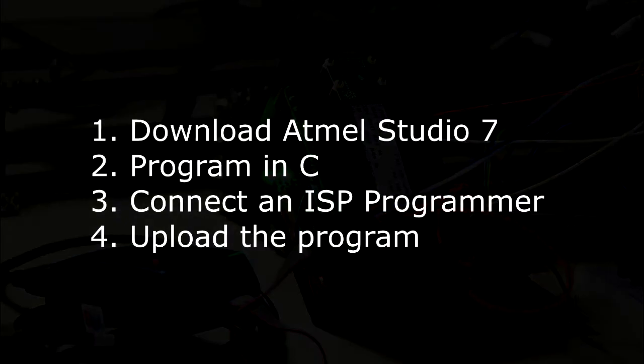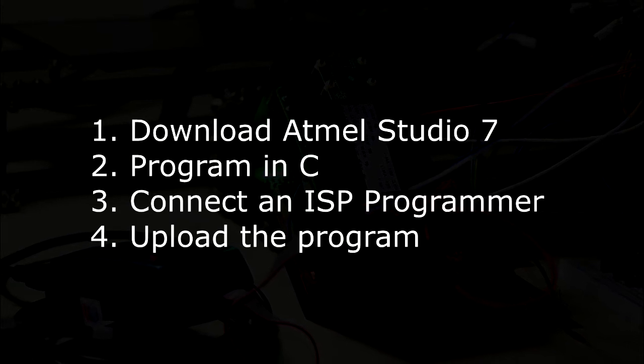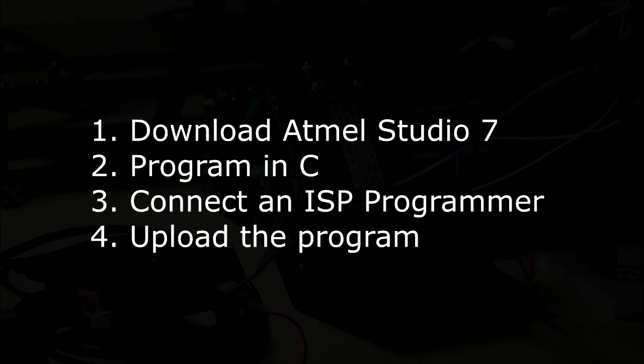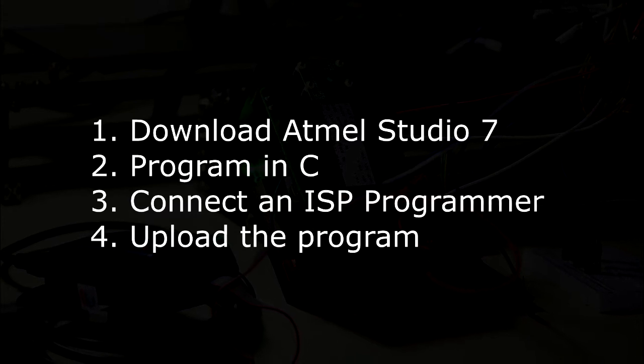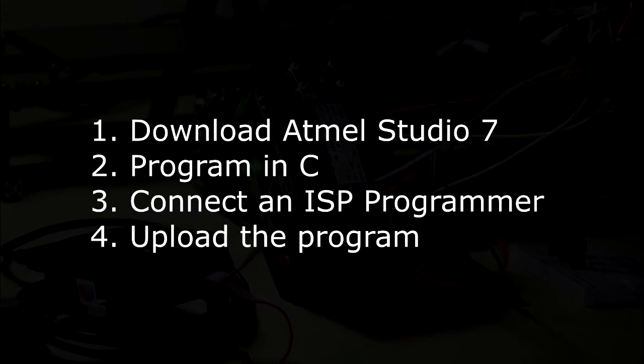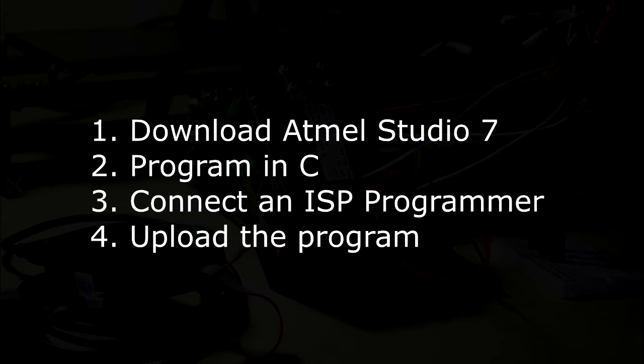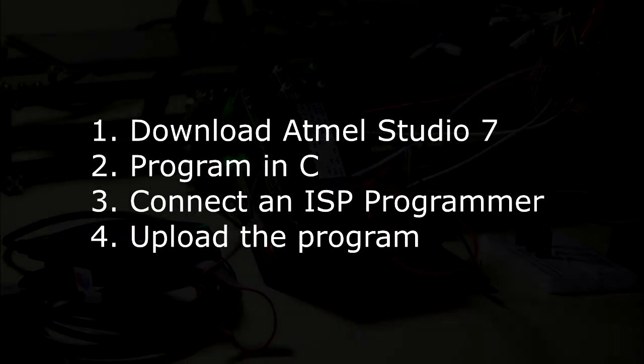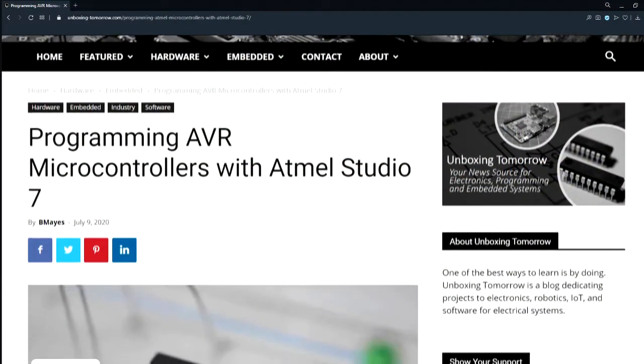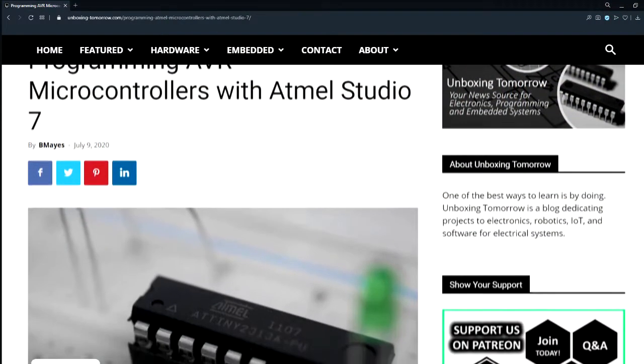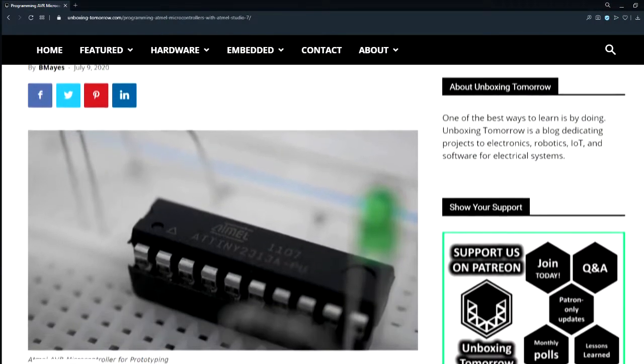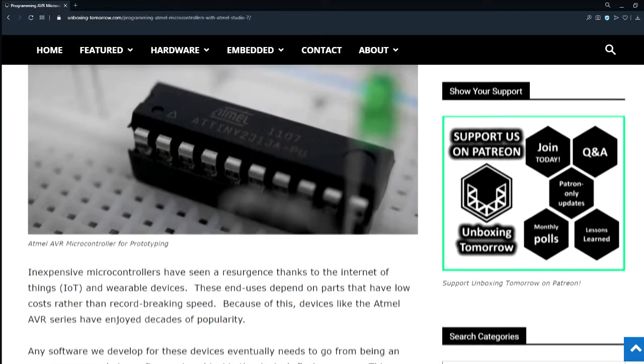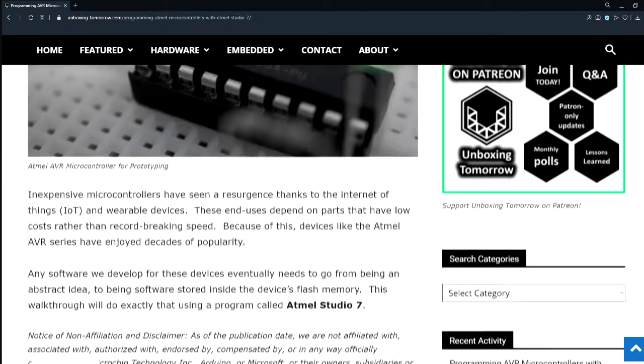Download a copy of Atmel Studio 7, write a simple program in the C language to blink the LED, connect the device called an in-system programmer or ISP to the custom circuit board, and finally upload our custom program to the Atmel microcontroller. I should note that technical walkthroughs like this one eventually become dated. This was recorded in 2020, so as things change, I'll try to come back and alter the description with newer information.